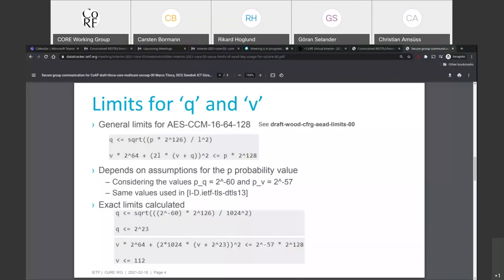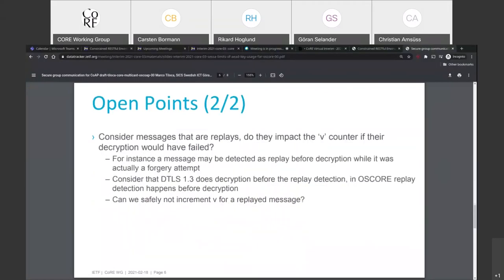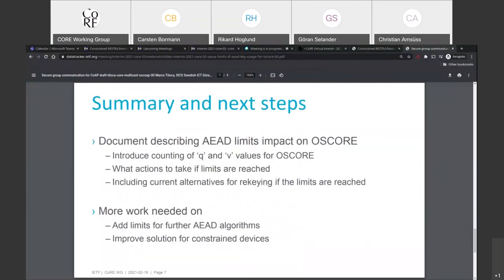Any more early feedback on the open points raised? With no further points, the draft will be submitted very soon ahead of the next meeting.